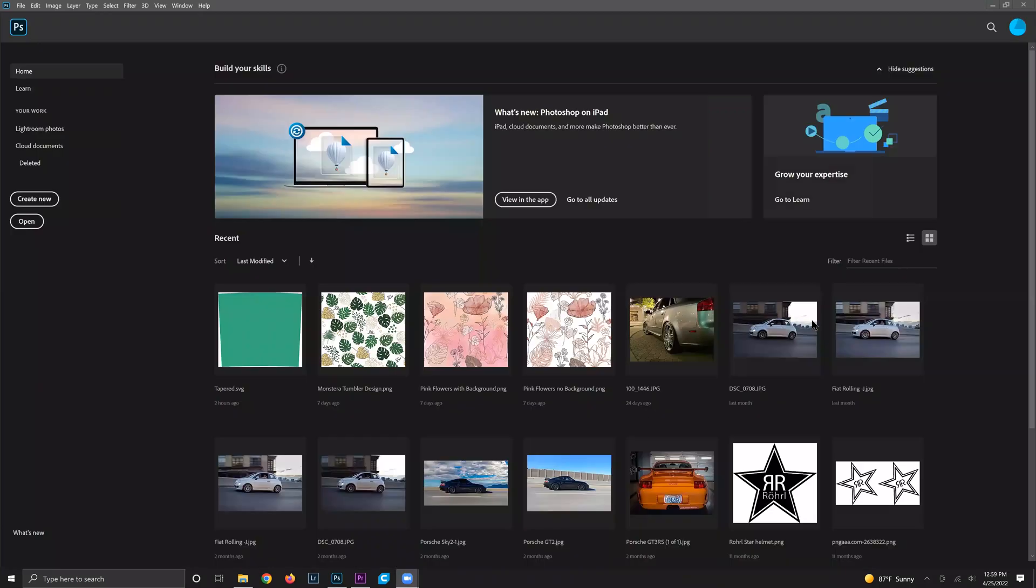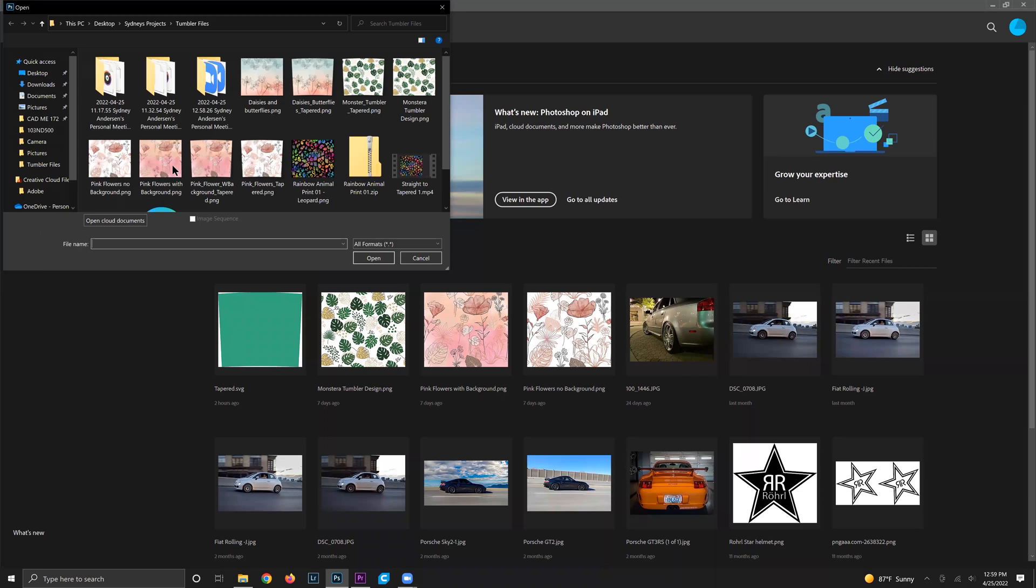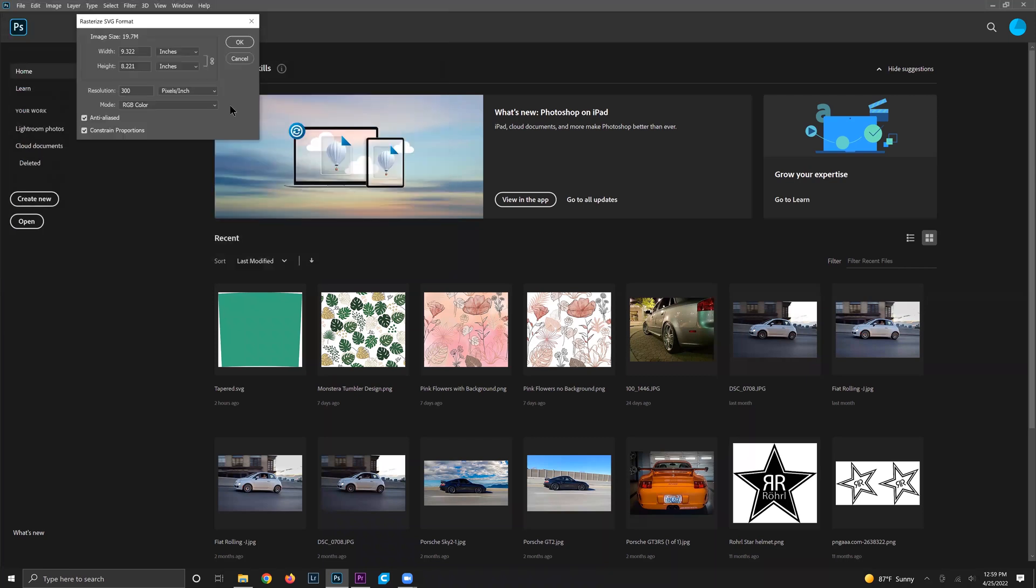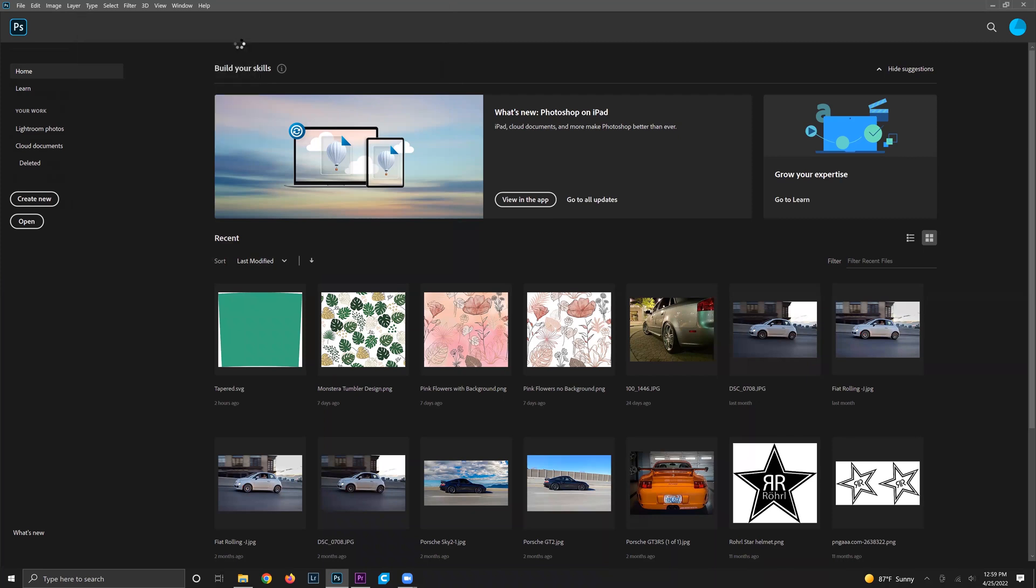Let's bring these designs into Photoshop. This is the home screen for Photoshop. Click this open button and select your tapered template. You want to upload this first so it's your first layer on the canvas. Make sure that you have the correct size, 9.3 by 8.2, and click OK.